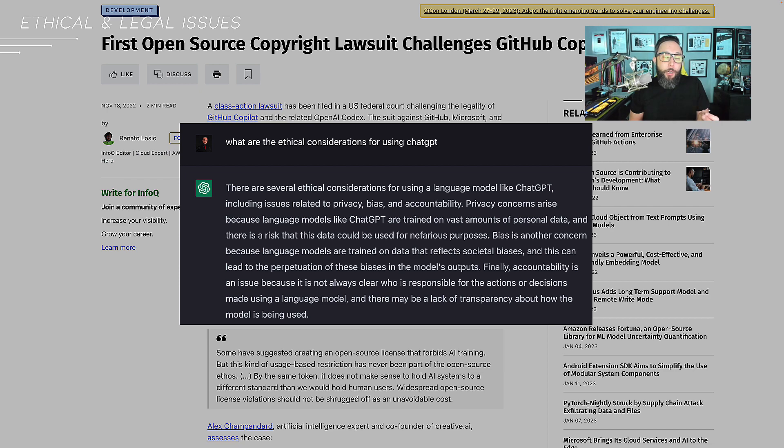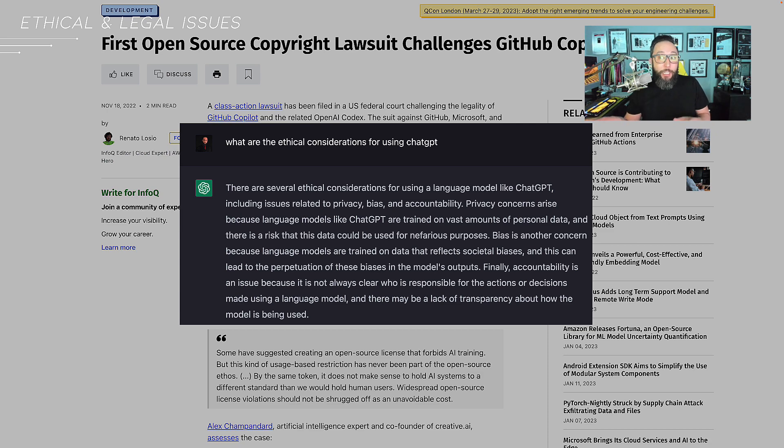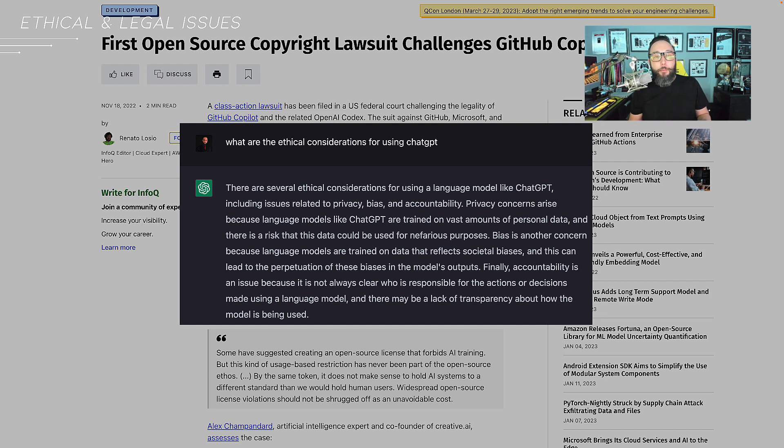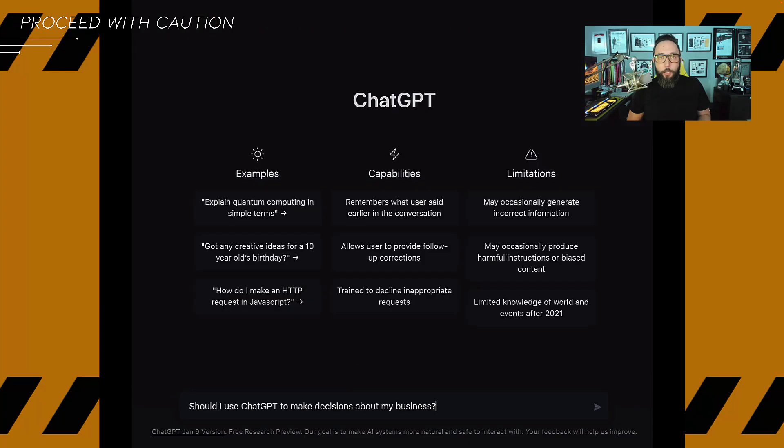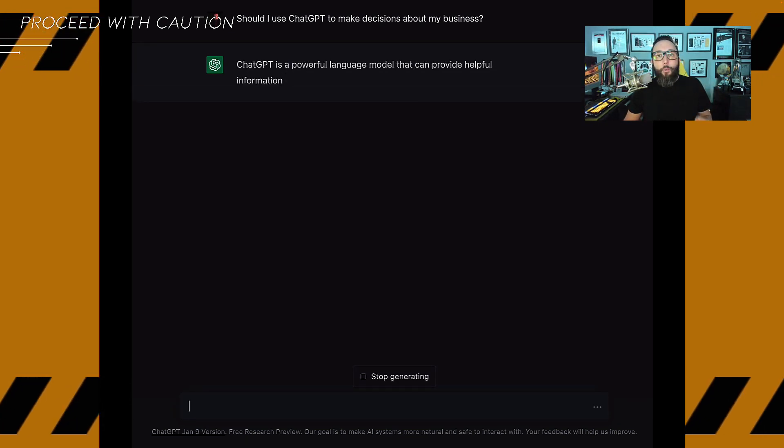Moreover, using a language model like ChatGPT in a commercial setting, or if you're generating content for publication, it may raise issues related to copyright infringement. You have to take steps to ensure that the model is used in a responsible and legal manner. My recommendation is to proceed with caution.